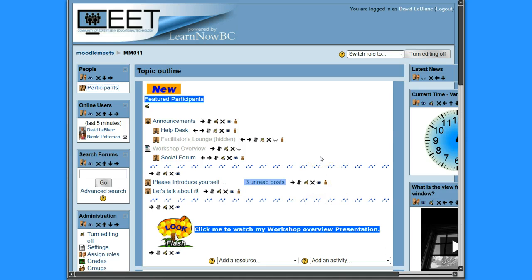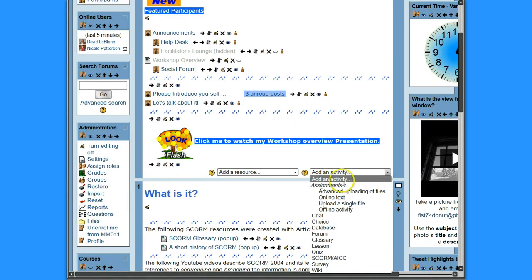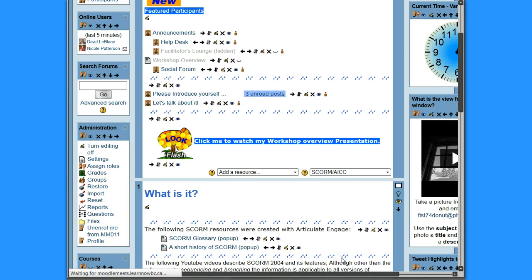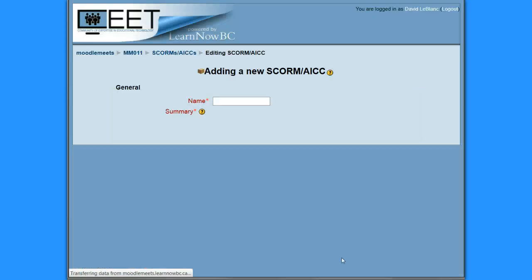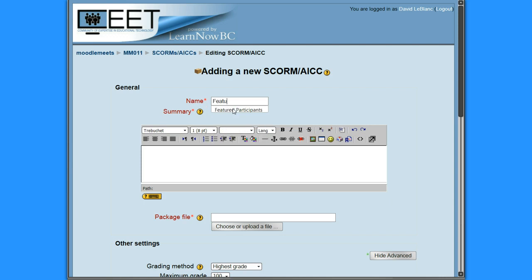Okay, so what I'm going to do is I am going to add an activity, and it's a SCORM activity. And I can name it here, and I will do that. I'm going to call this Featured Participants.